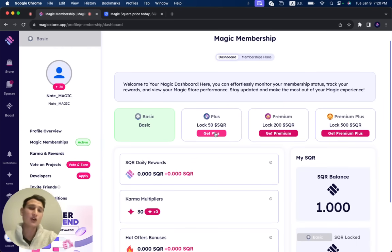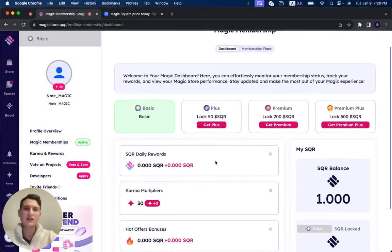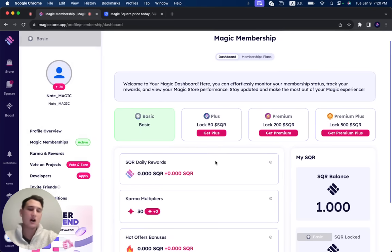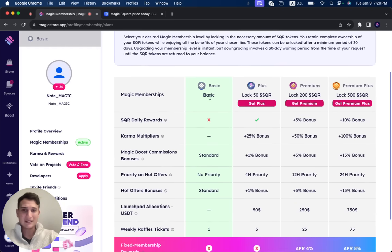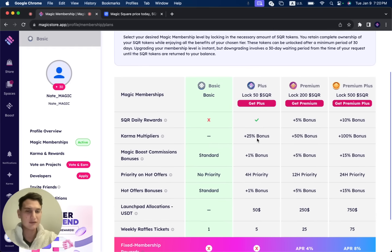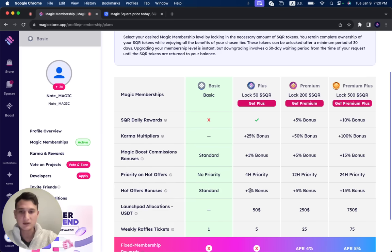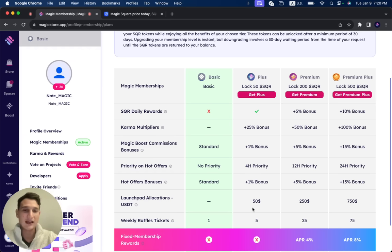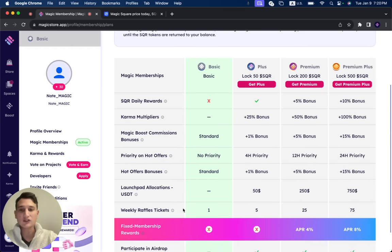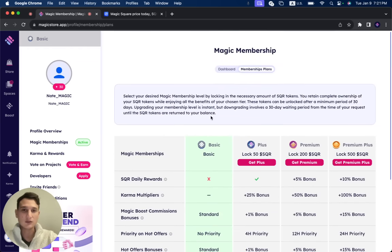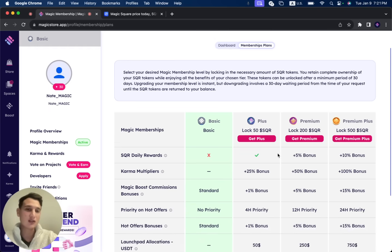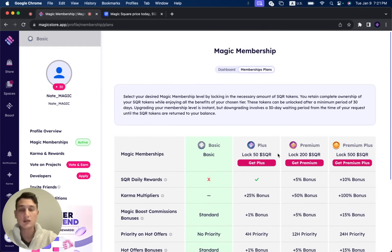Each one has their own advantages, right? Now I'm going to explain to you. And by the way, you're going to have all of this on our docs as well. So I'm going to go over it really quickly. If you click here, membership plans, you can see the basic in regards to SQR daily rewards. And the plus you get a karma multiplier is 25% bonus, magic boost commission bonuses, priority and hot offers to earn more money on the hot offers. Hot offer bonuses, as you can see, launchpad allocations. So Magic Square is going to launch its own launchpad and you'll have the ability to get your own allocations for different projects. And also weekly raffle tickets. So all of this is going to be explained in different videos. Don't worry. All I'm going to show you right now is how to claim the SQR tokens, but it's very, very exciting to see this new development by the Magic Store and the Magic Square team.